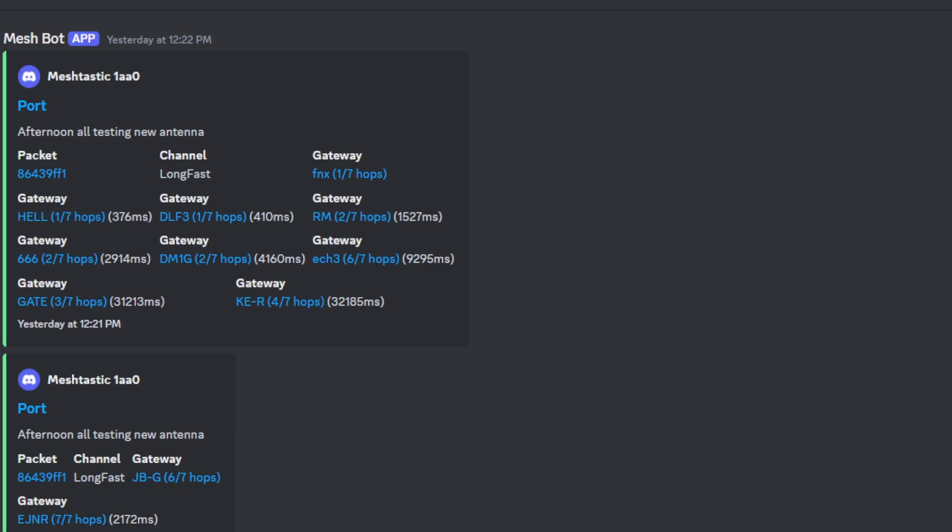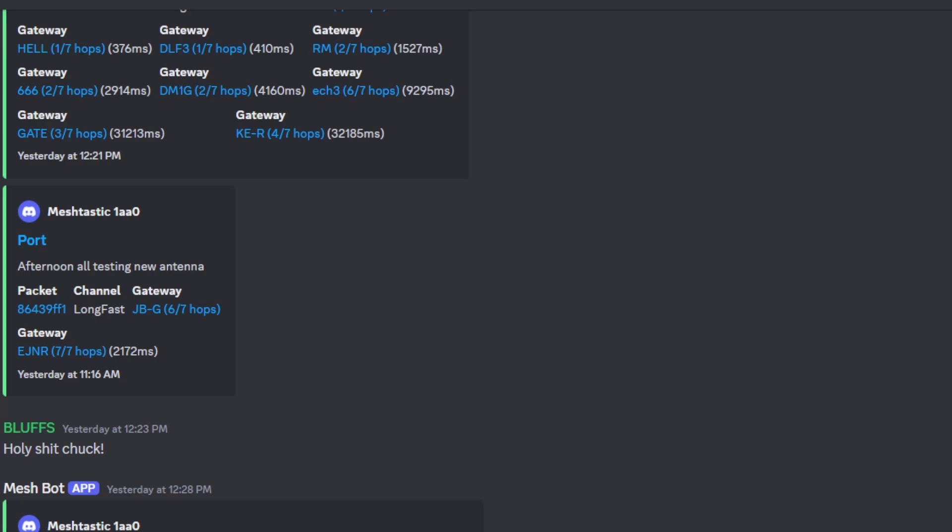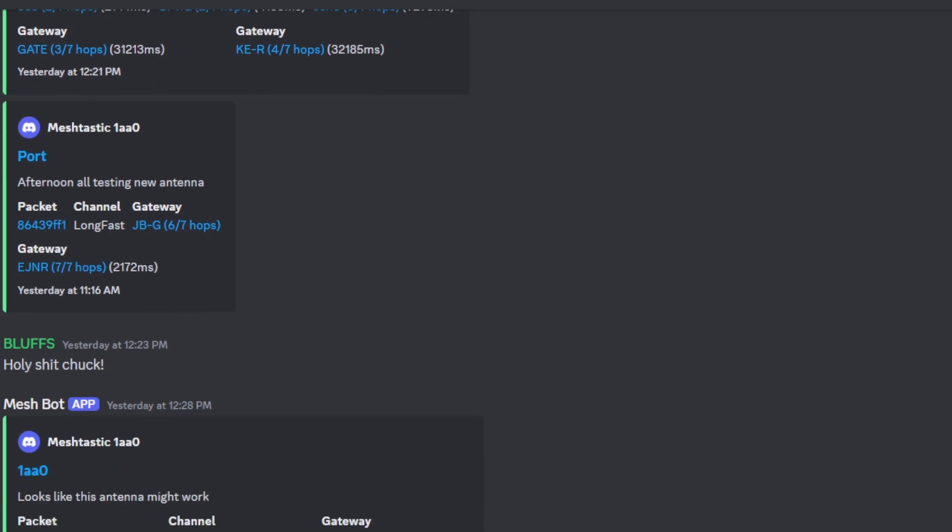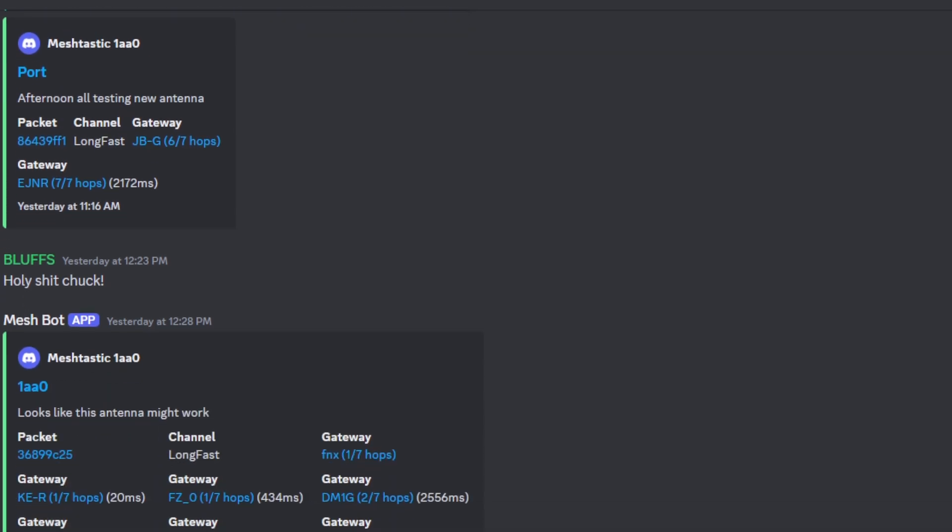Then I send another message out. For some reason, it hit again here. I was able to get this guy here, JB, with my portable setup with the small antenna up in Sacramento. Then I hit this guy, EJNR. Then I get this message from the Bluffs. He's the guy that has this stuff. And he's like, holy shit, Chuck. He asked me where, if I'm at home. And I'm going, no, I'm not at home. I'm at the location out on the hill. But while I was there, I actually was able to hit my home outside node. So, that's a good thing.